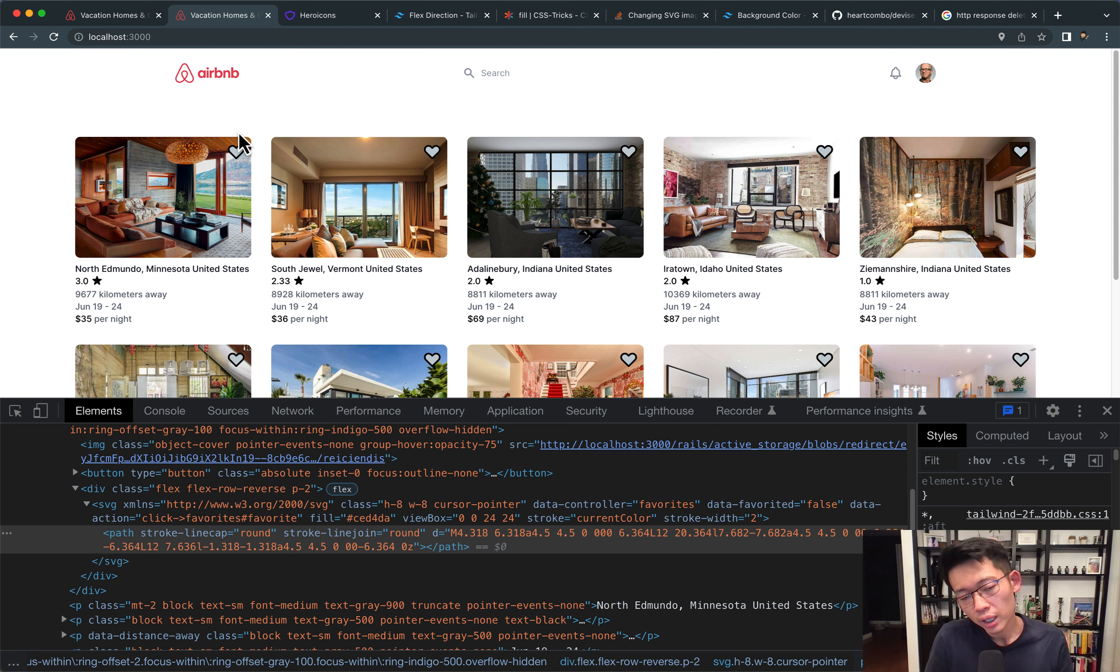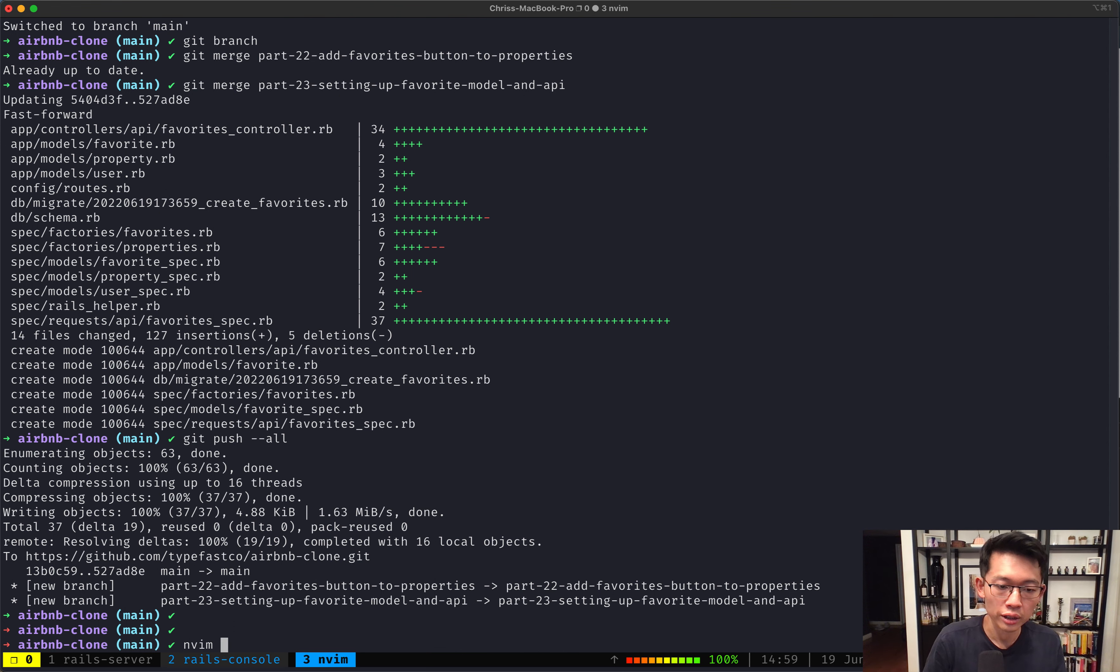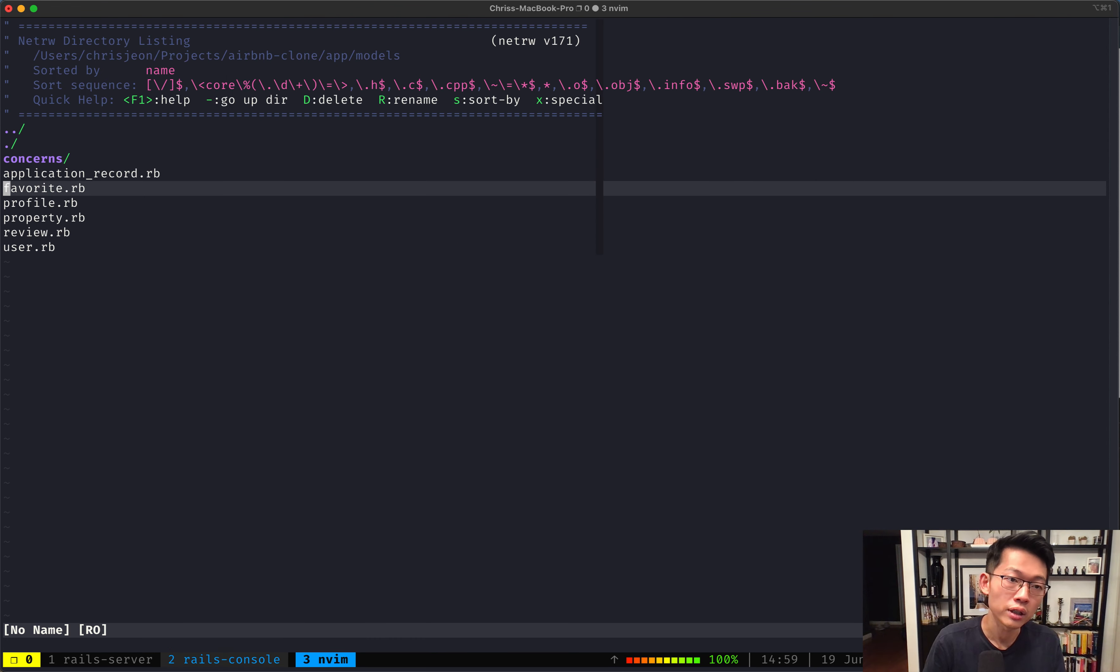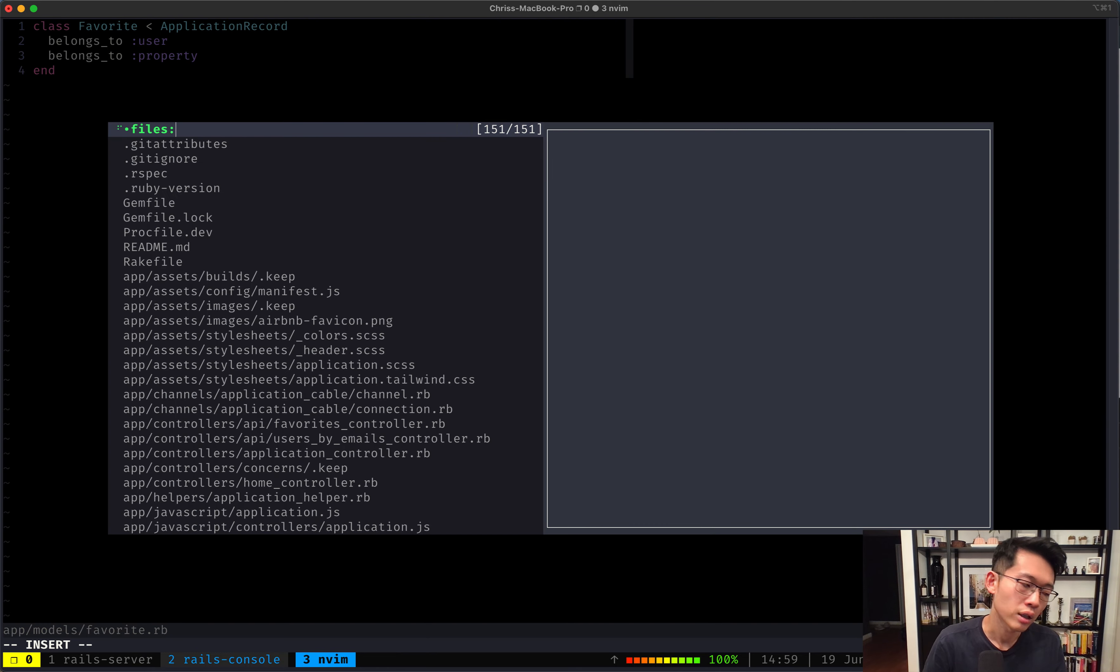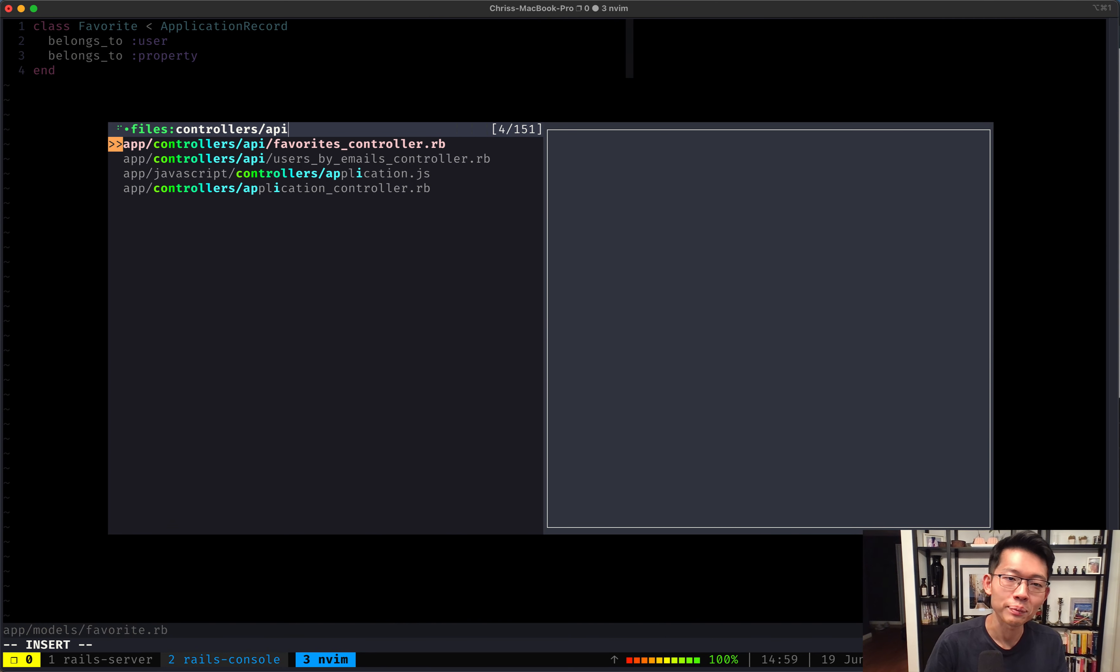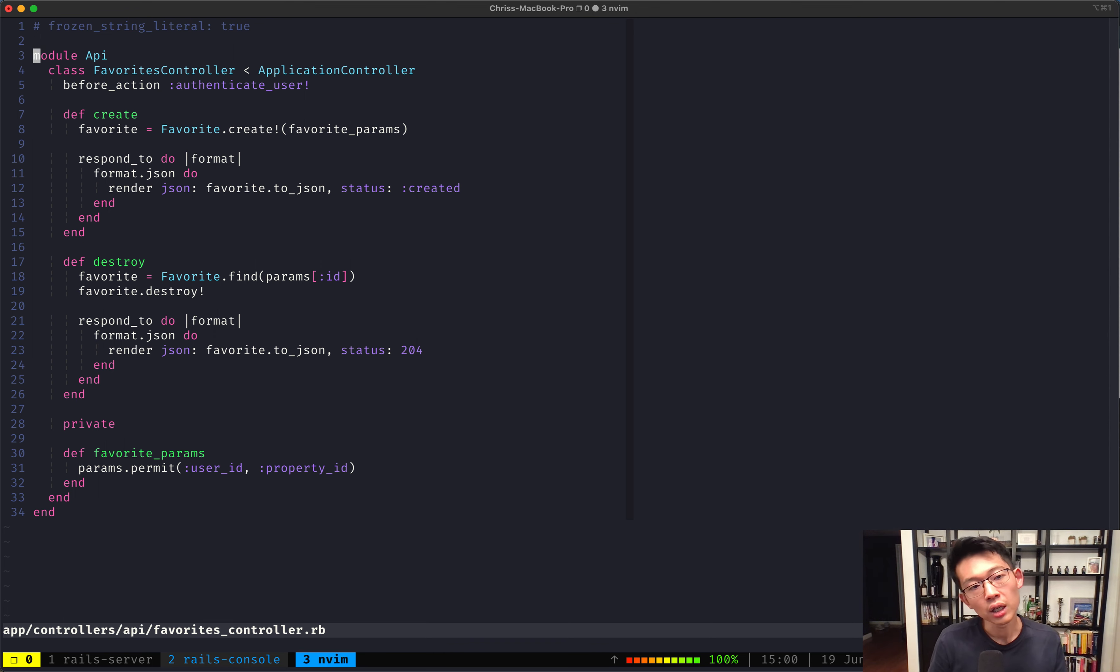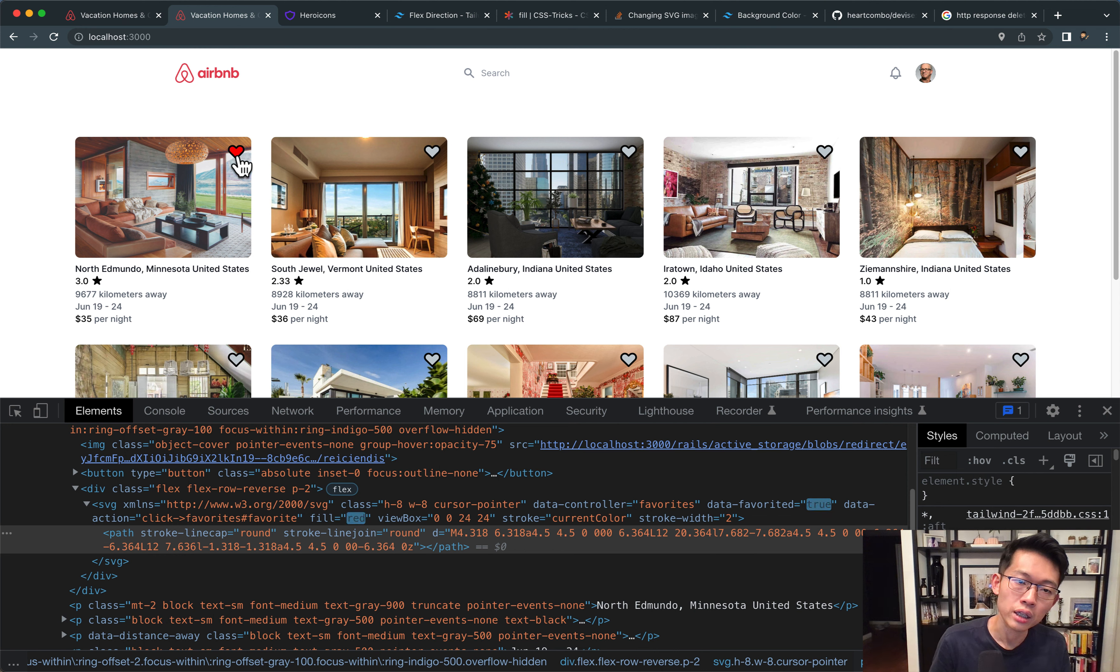Okay, so in the last one, we created the, we set up the backend for the favoriting system. We got the favorites table and also the API controller is set up as well. And in this one, we're gonna hook it up so that this clicking thing actually does something.